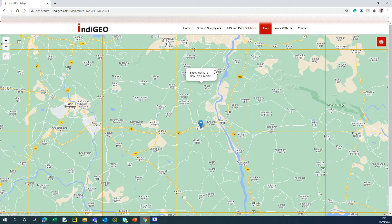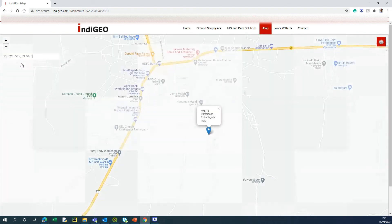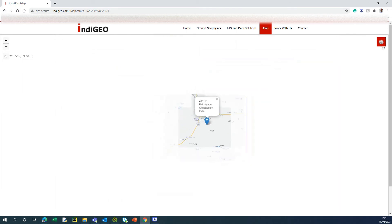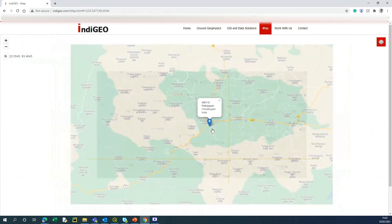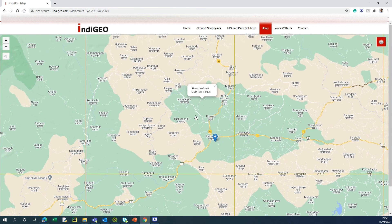Now let's say you have the latitude and longitude of a place. I have a place called Patan Gaon and I want to find its topo sheet using lat/long. Remember, it is latitude and longitude — not longitude and latitude. Type it in and search. I just got Patan Gaon there. Clicking it gives topo sheet number 64 and the OSM number is F44L6. Thank you, hope it's useful!